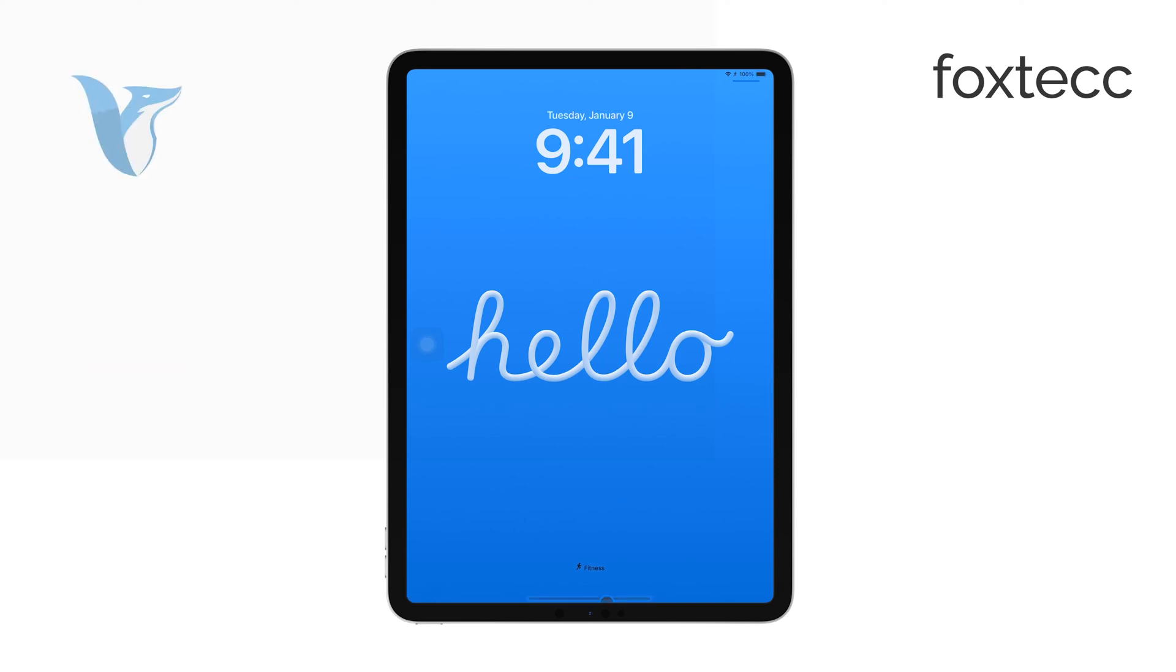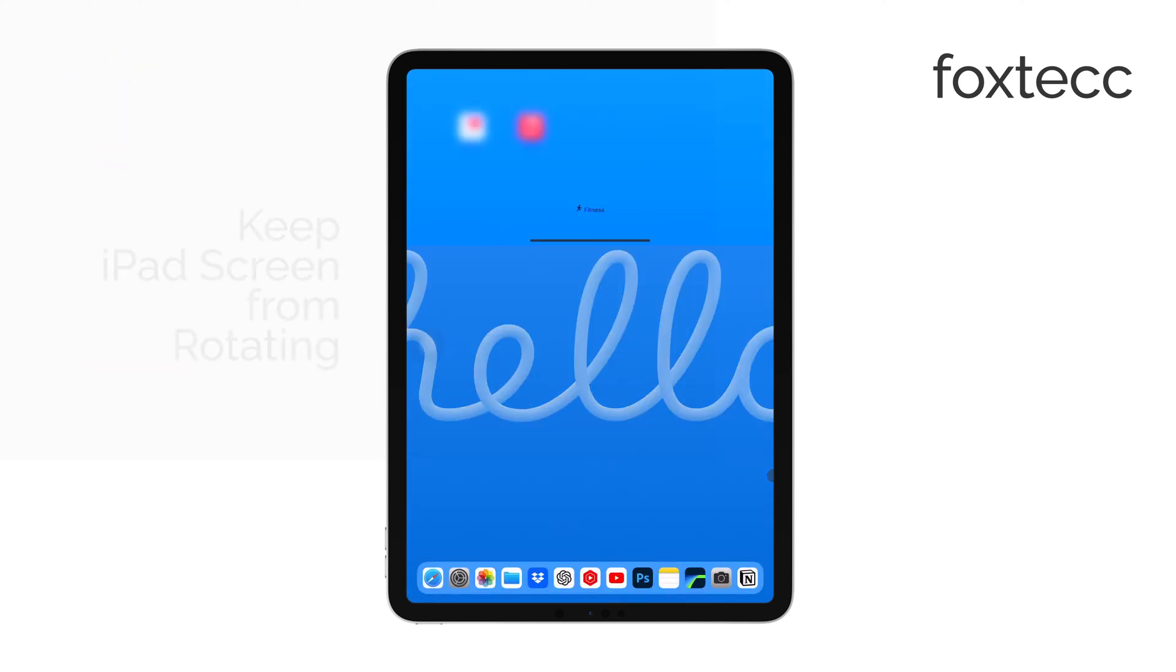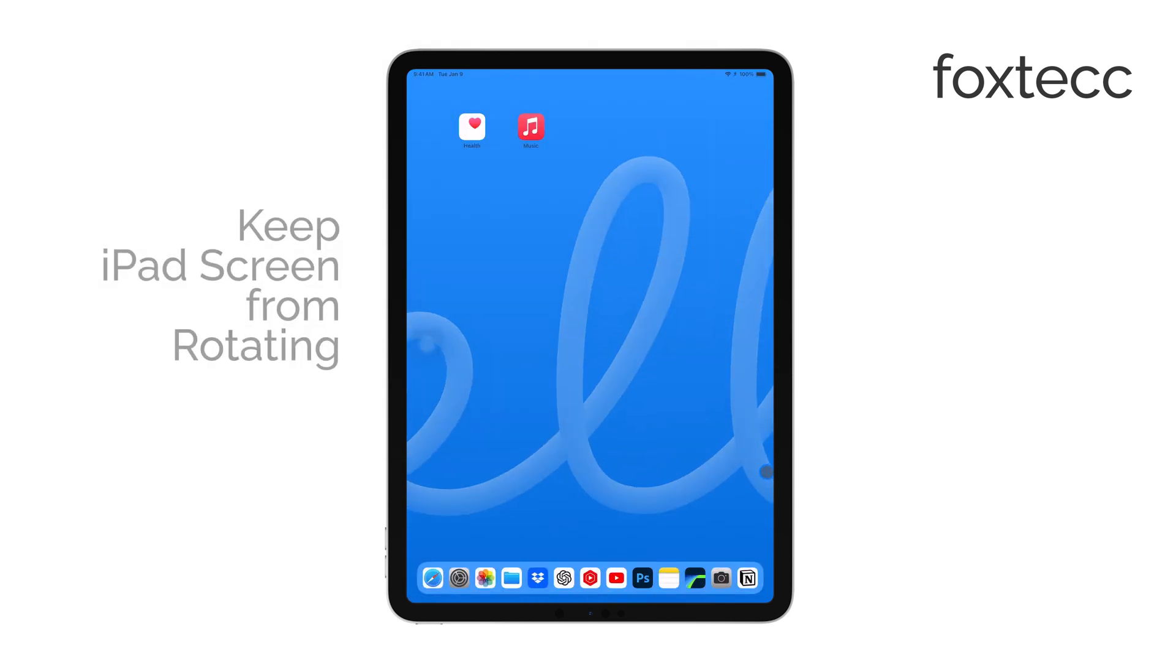Hello, I'm Laura from Foxtech. If you're tired of your iPad screen rotating when you don't want it to, I'm here to help.